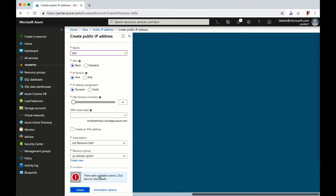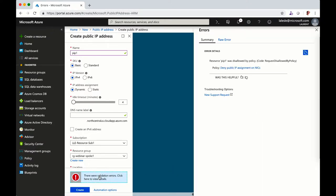And you can see here on the validation step, I've got an error and the error is explicit, it's been denied because of the policy.